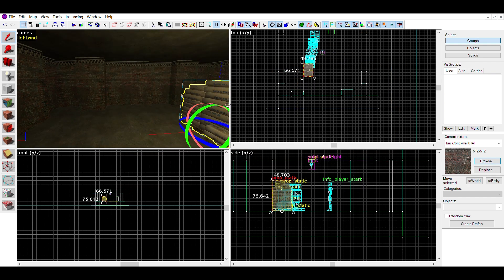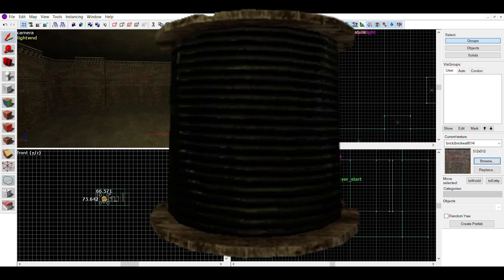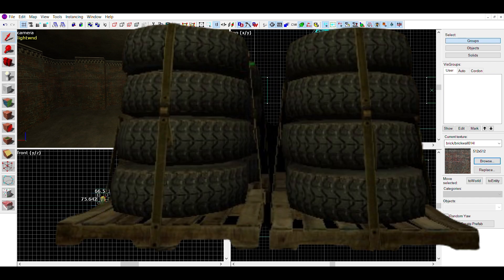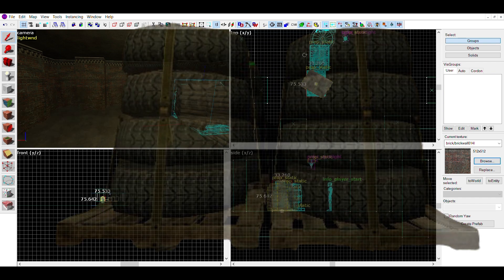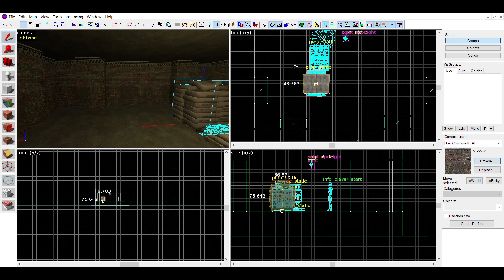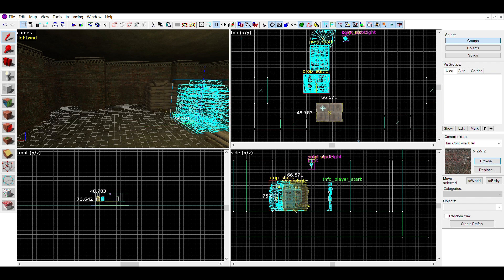I also chose this spool, this pallet, and this stack of tires. The pallet and tires go well together, since the tires are on a pallet.